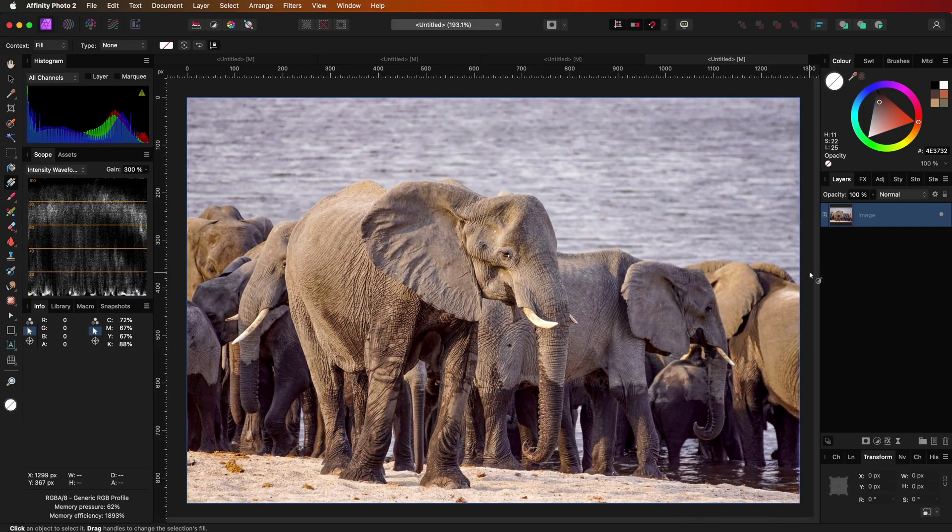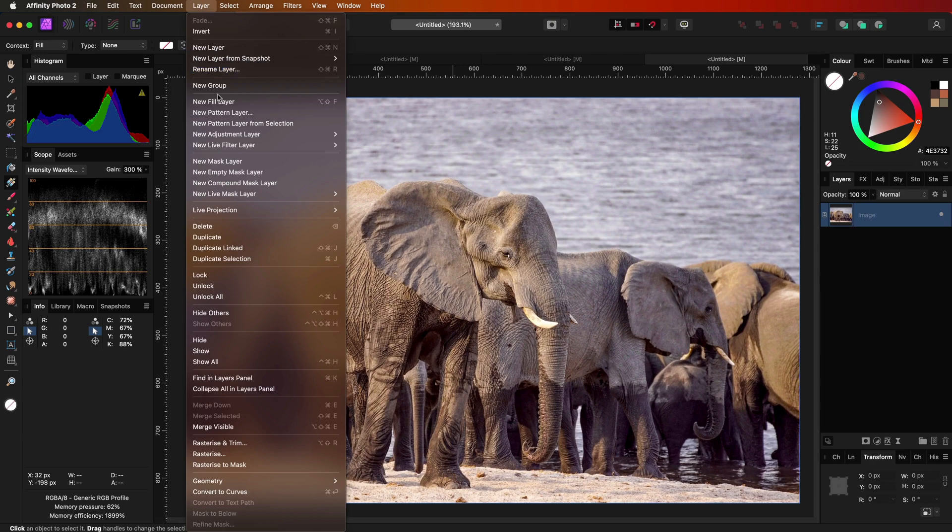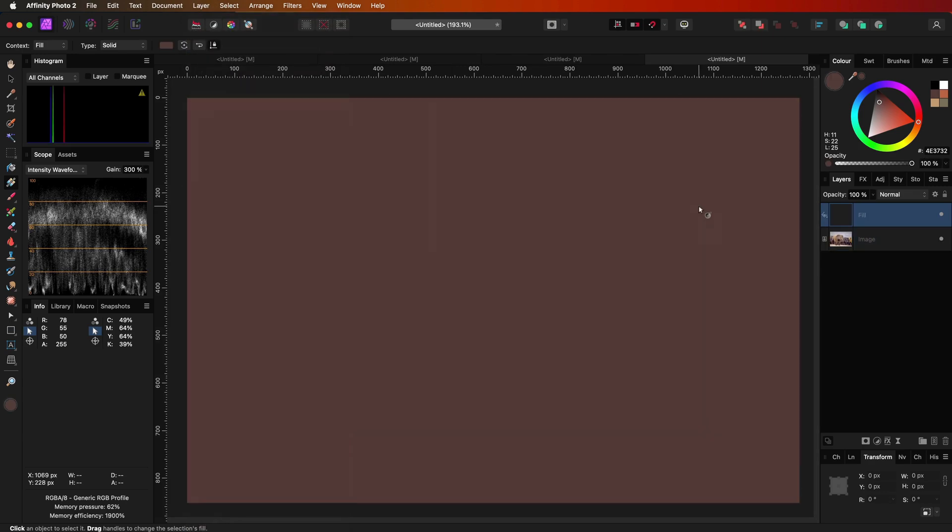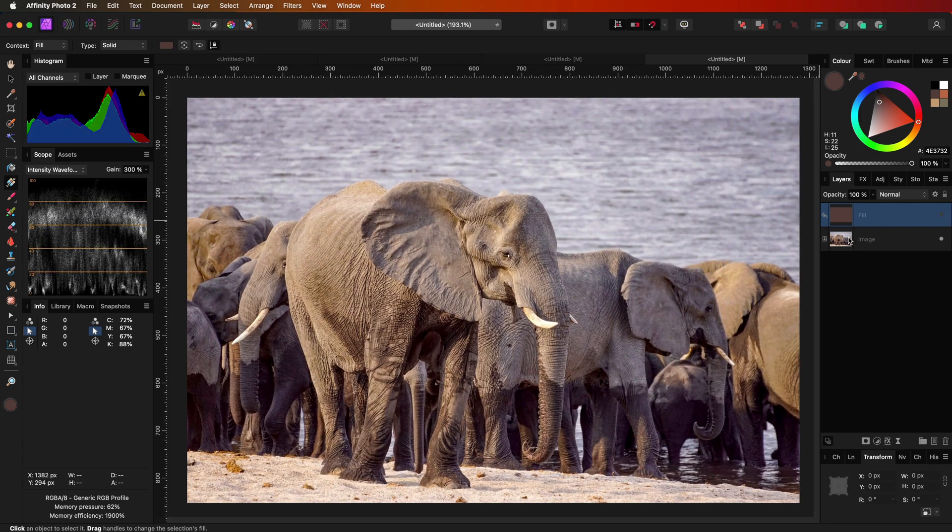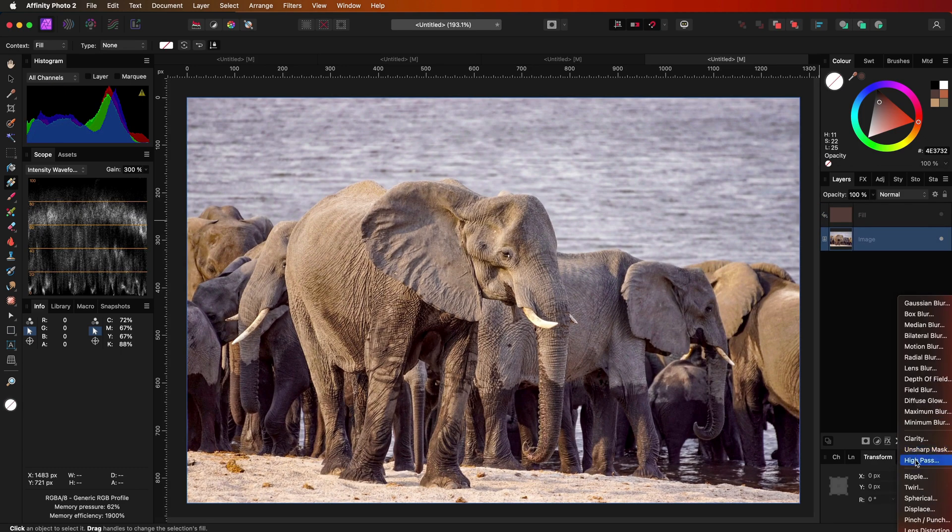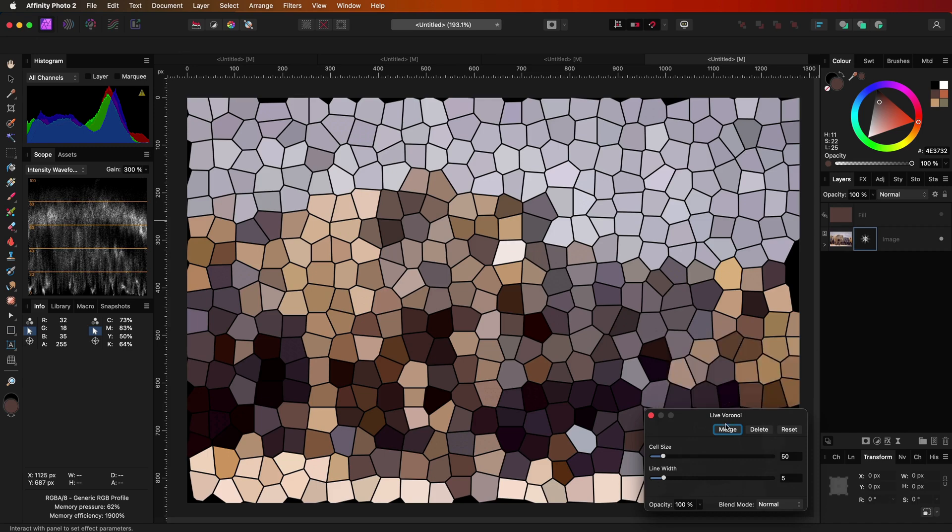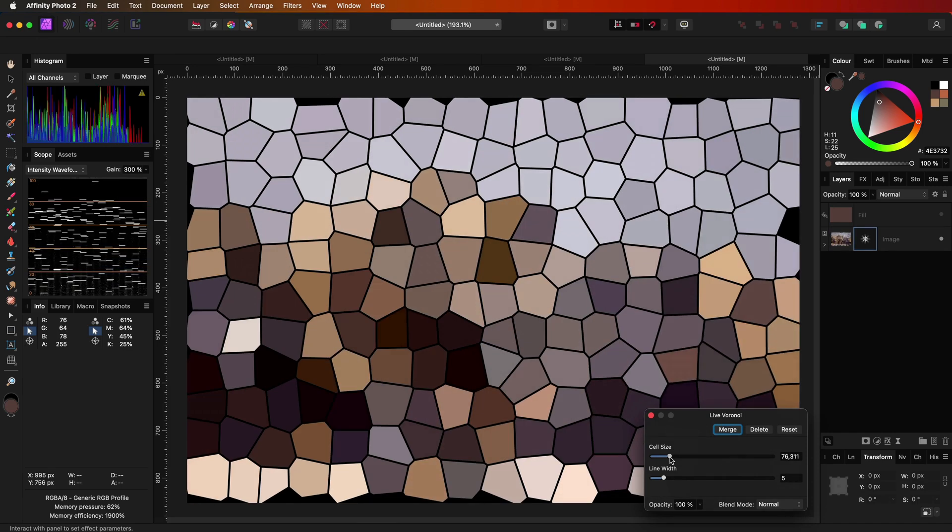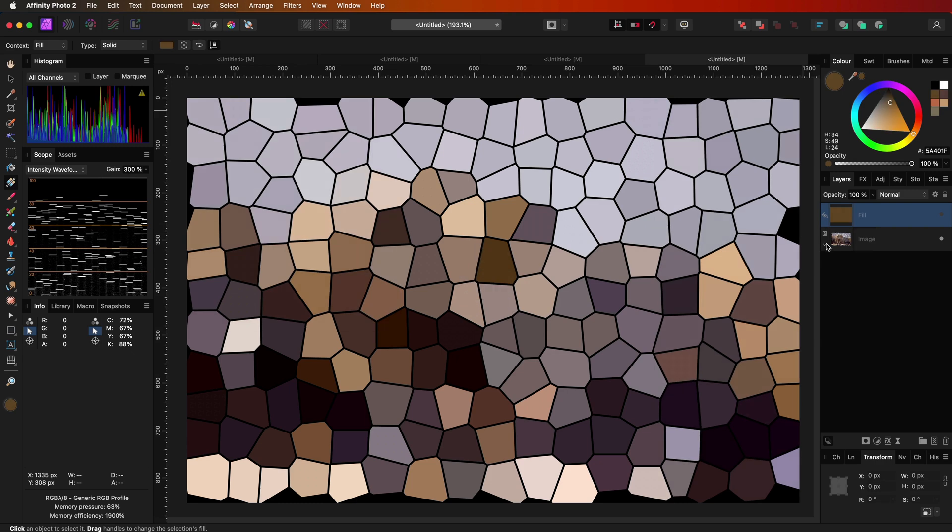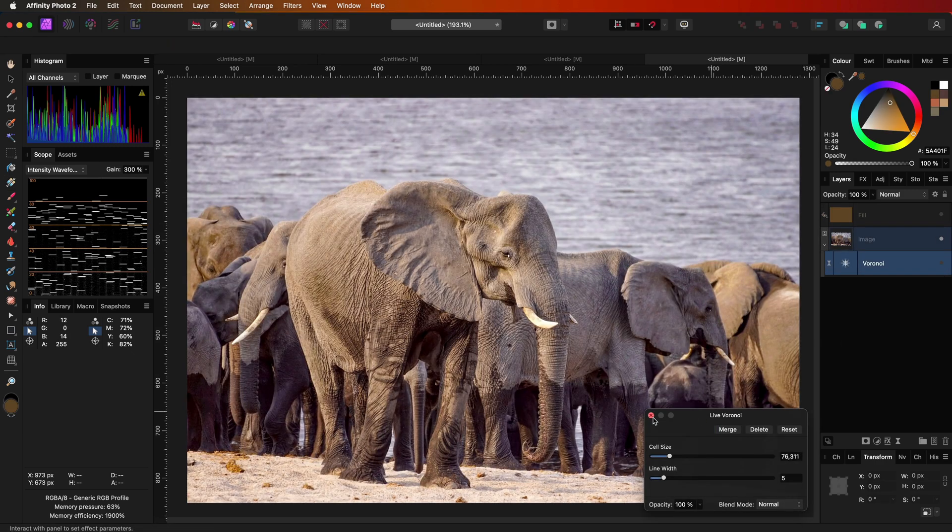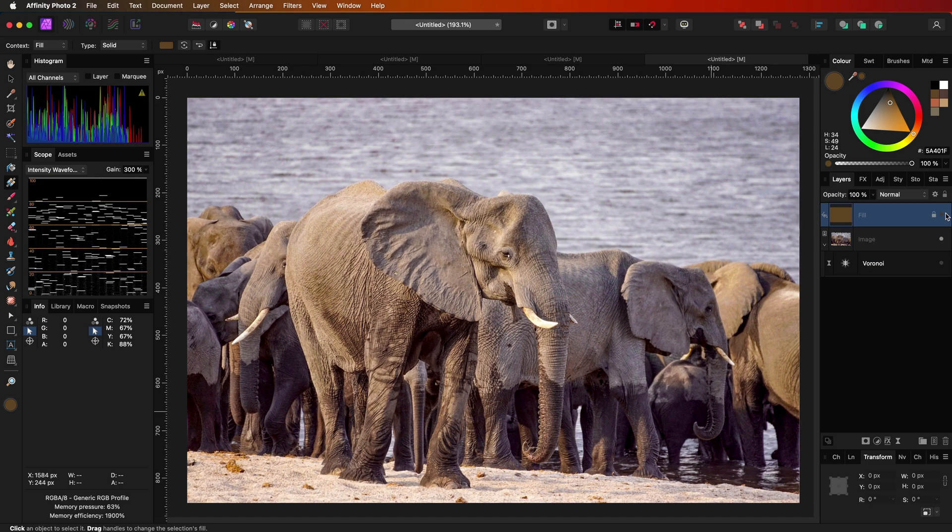The second hack is to apply a fill layer in linear light blend mode. Let's add the fill layer. We now need a good color for the fill layer. Let me disable the fill layer for now and add a Voronoi filter. This is a very quick way to get some colors from the image. Let's select a color now with the color picker. We don't need the Voronoi filter anymore, so let's disable that.